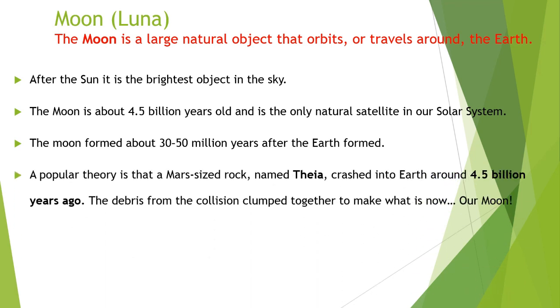A popular theory is that a Mars-sized rock named Thea crashed into the earth around 4.5 billion years ago. The debris from the collision clumped together to make what is now our moon. This is the simplest and very renowned theory about the birth of the moon.